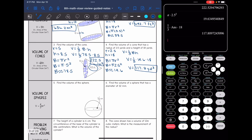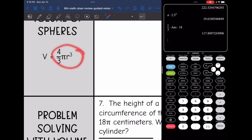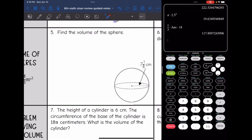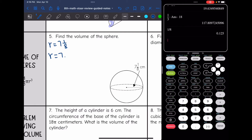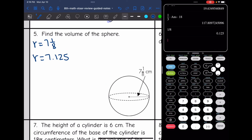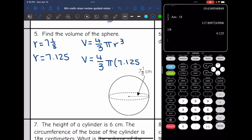The last shape we learned how to find the volume of this year was a sphere. The formula is four thirds pi R cubed. This formula is easy — you just plug in the radius. For number five, the radius is seven and one eighth. I'll convert that to a decimal: one divided by eight is 0.125, so the radius is 7.125. I'll plug into V equals four thirds pi times 7.125 cubed.